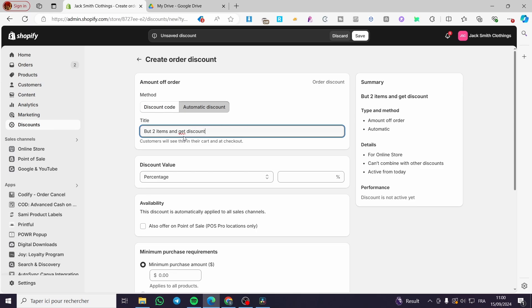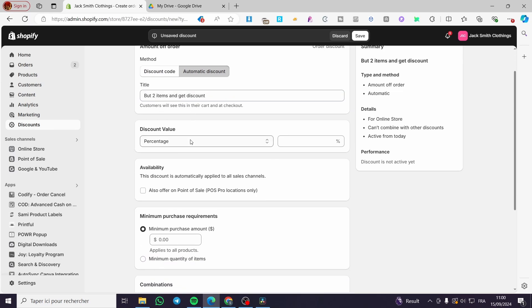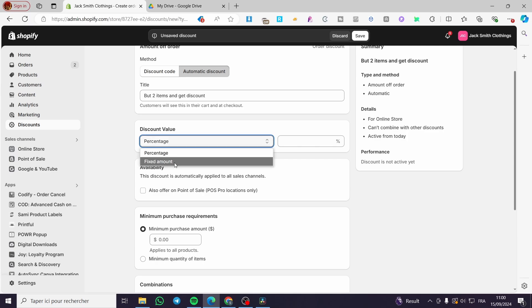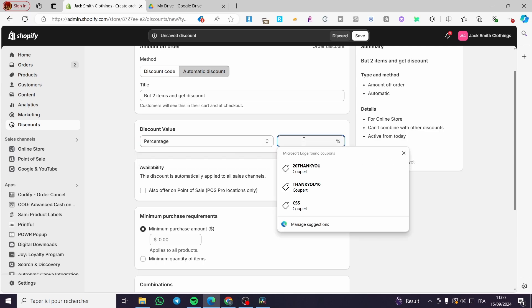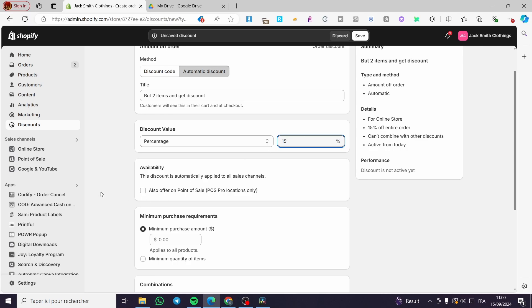Now for the value, you can go ahead and set a fixed amount or a percentage. I'm going to put a percentage of let's say 15%.